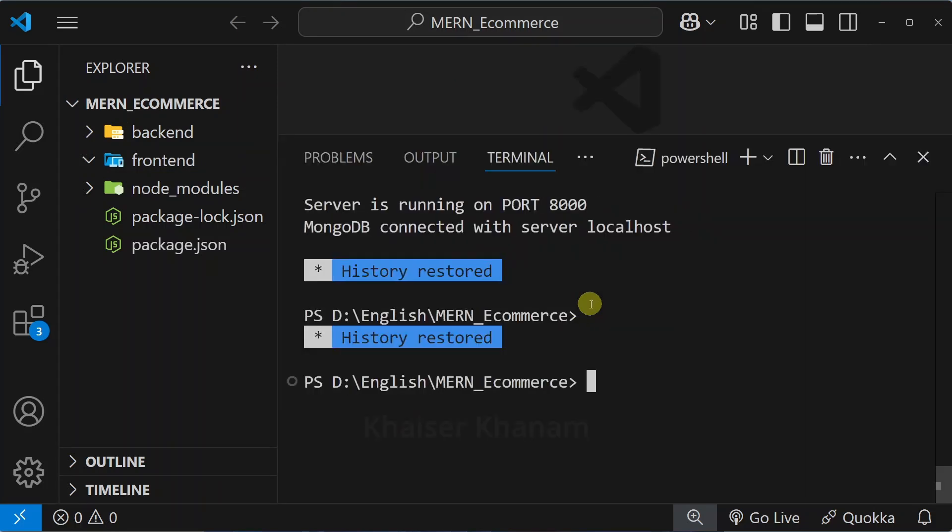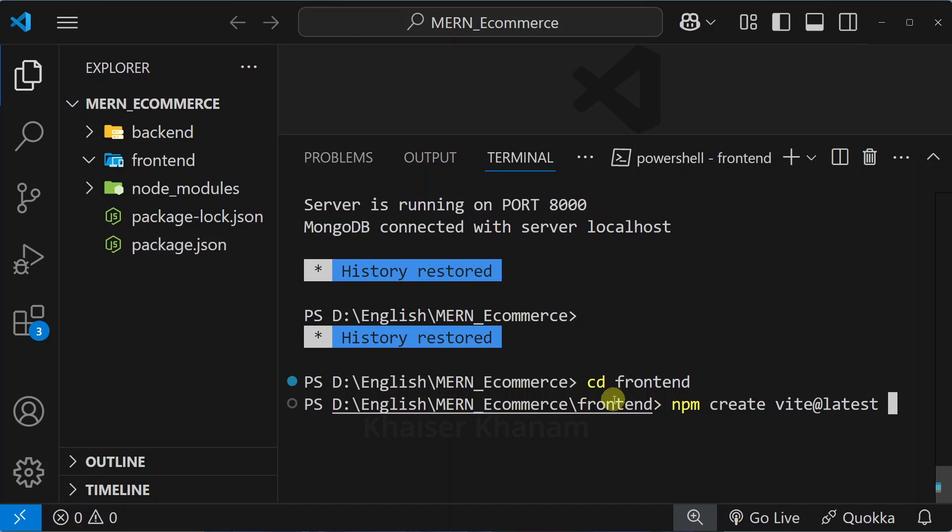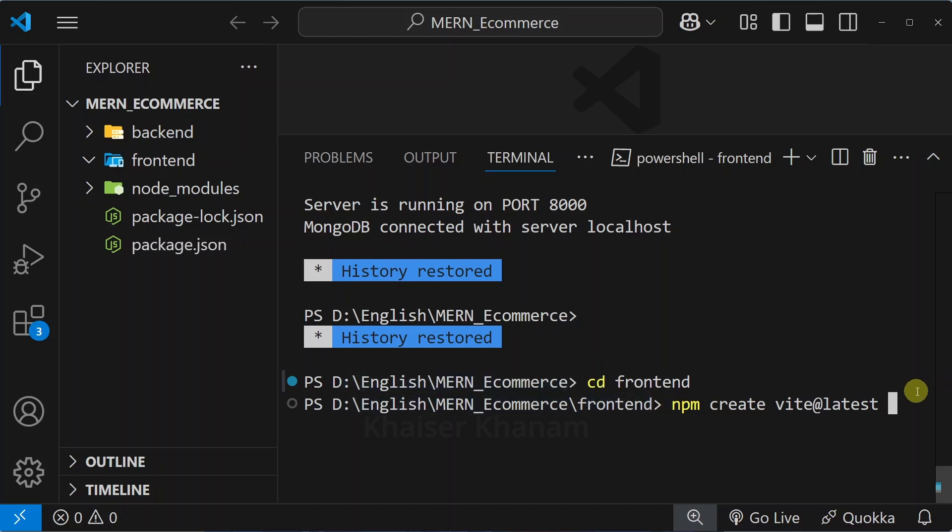First I will open the terminal. Now I will come inside the frontend folder, so type cd frontend. Now inside this folder we are going to set up a React app using Vite. For that, write npm create vite at latest and then we have to give the app name. I have to install in the same folder frontend, so here I will pass dot.